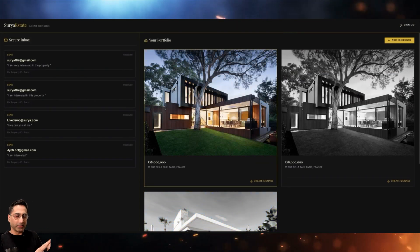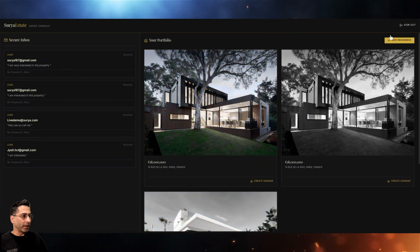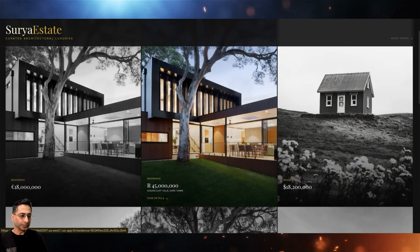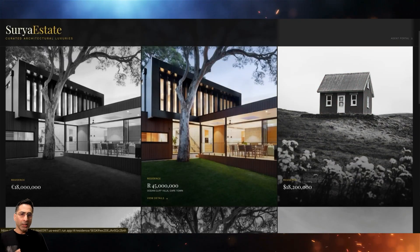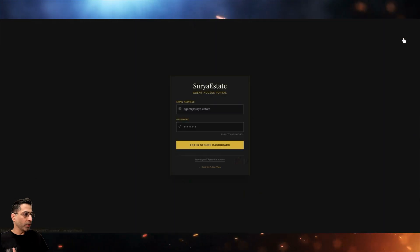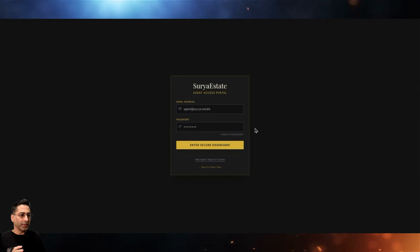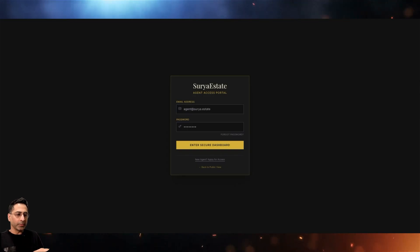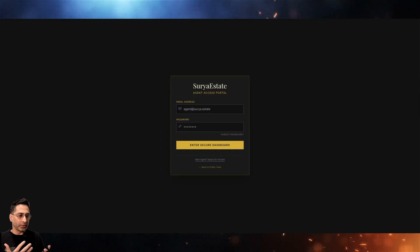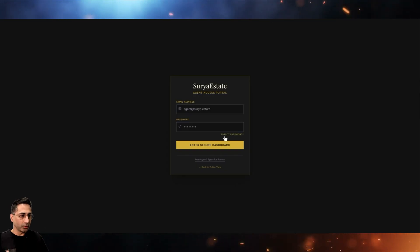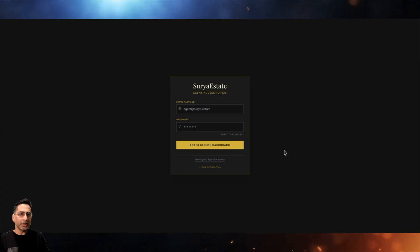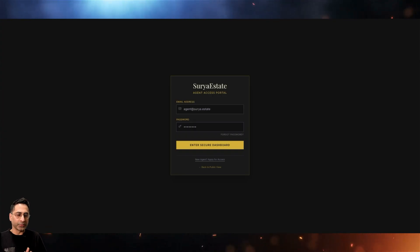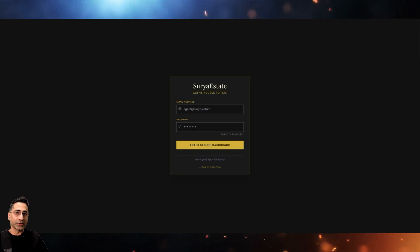This is the agent perspective. You can sign out and it takes you back to the public view. Now I want to talk about how to set up authentication, forgot password, and all of these functionalities very easily using Firebase and attach it to the application.